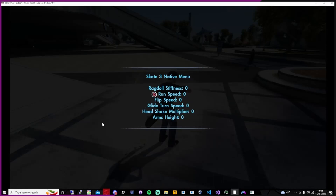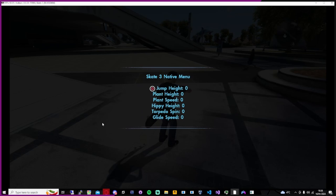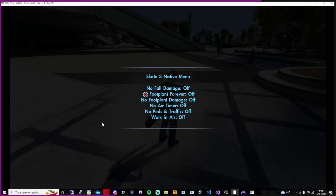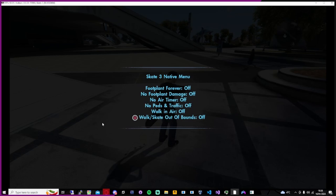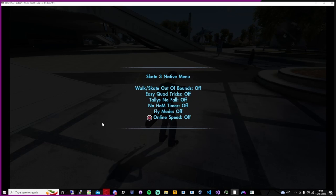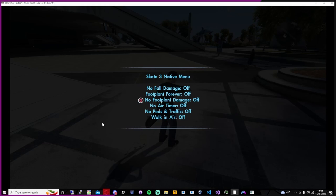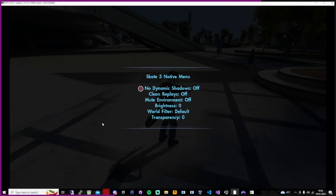There are loads of options here — tons. You can have a lot of fun with this menu. Anyway, I'm going to put some music over this and get into a showcase. Hope you enjoy.